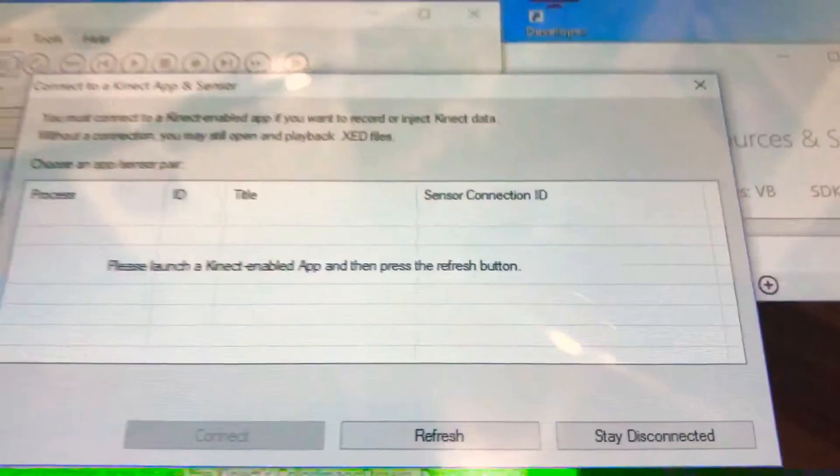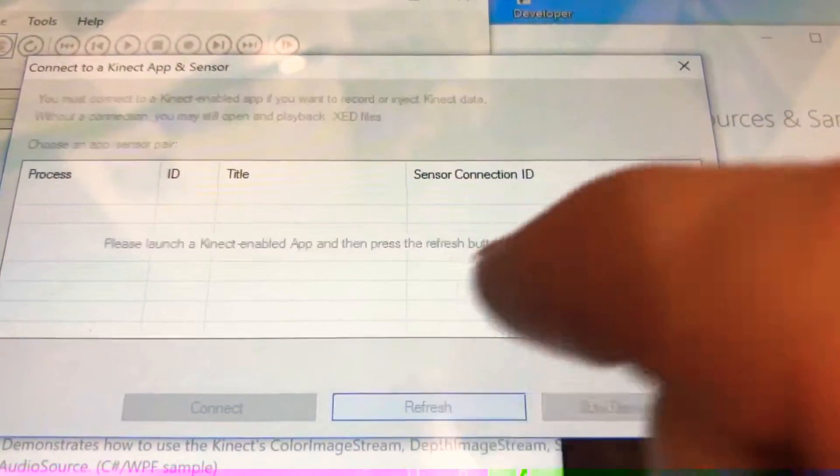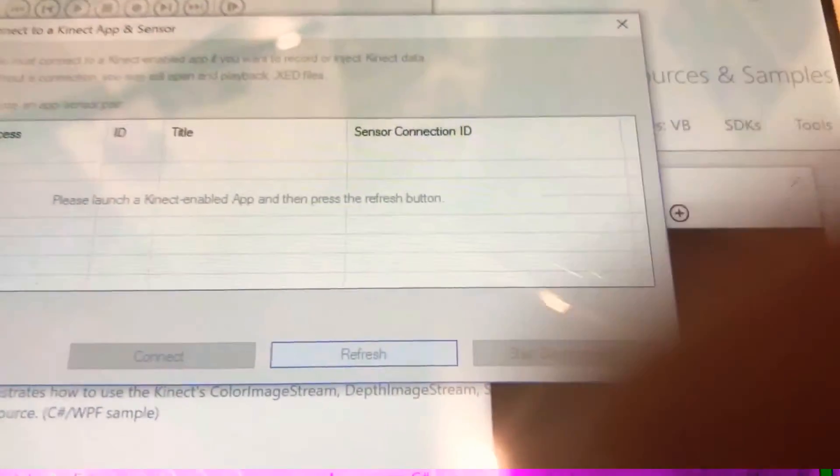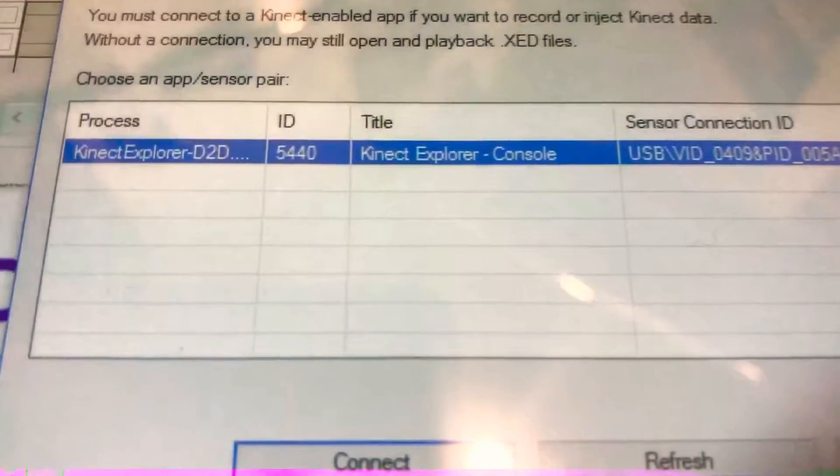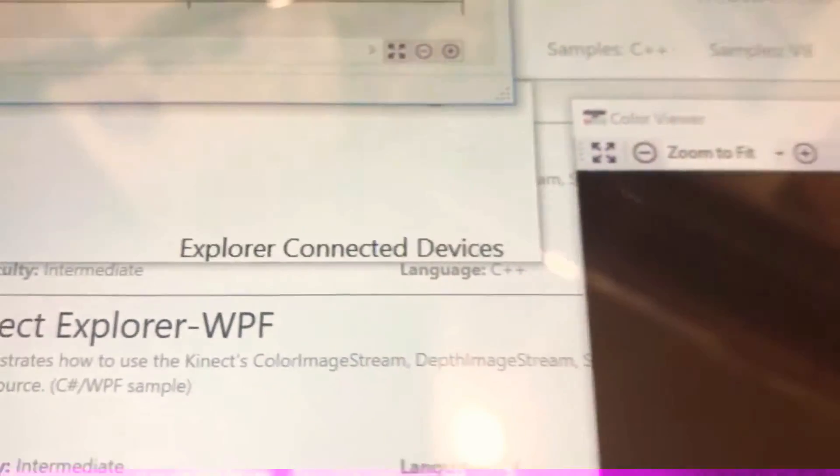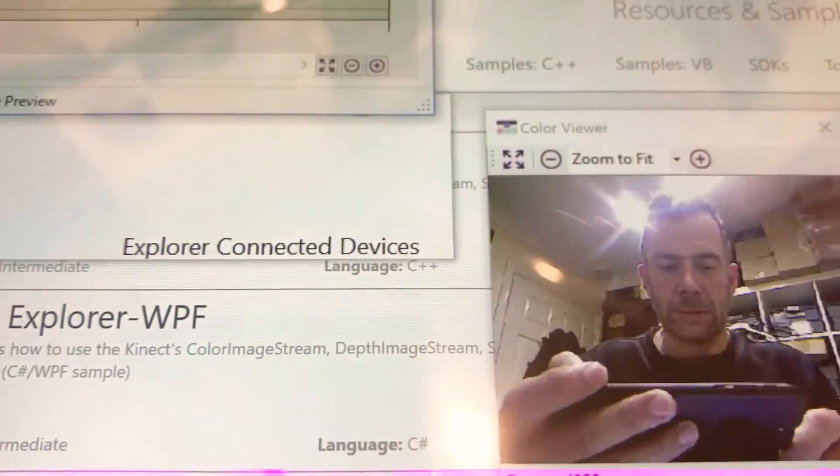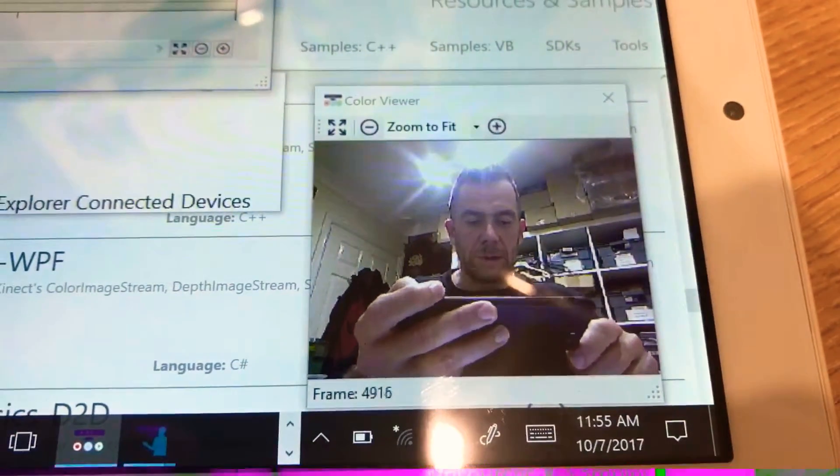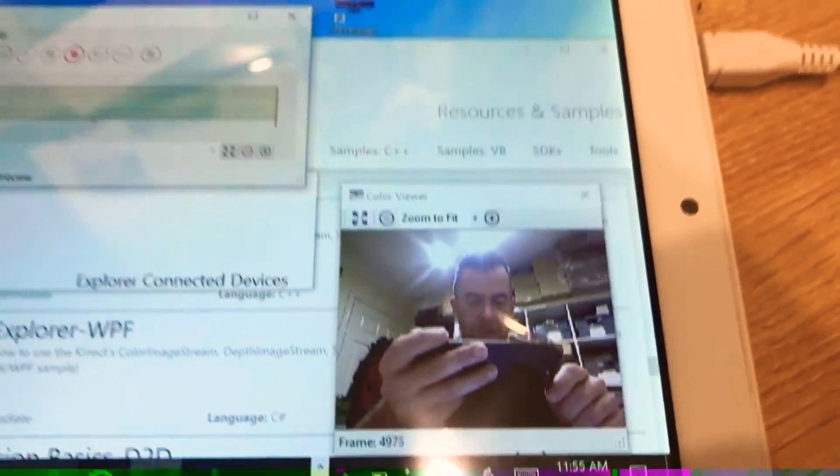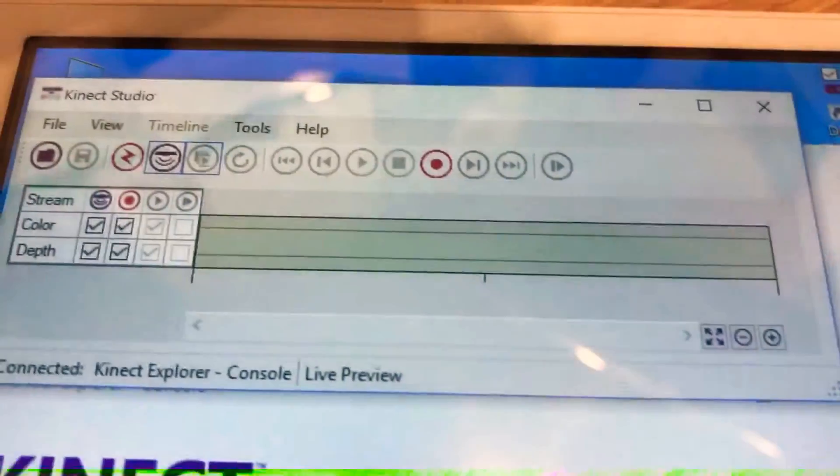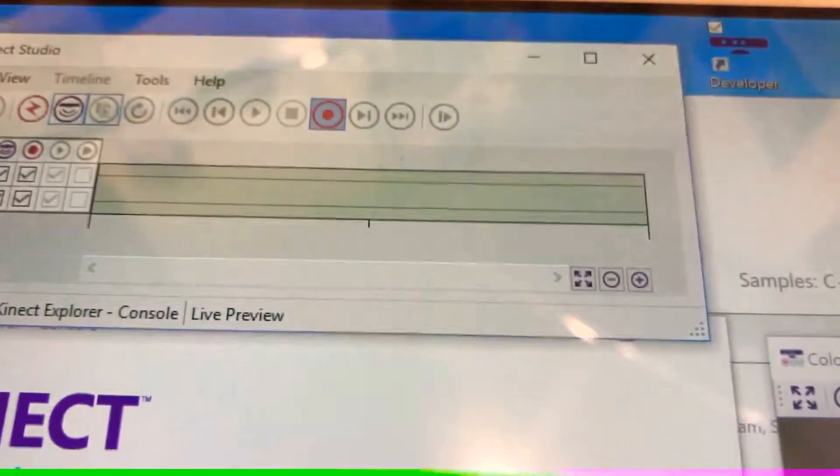If we press refresh, you should see the process that's running. And if we press connect, the device will connect. And if you want to record, you just hit the red record button.